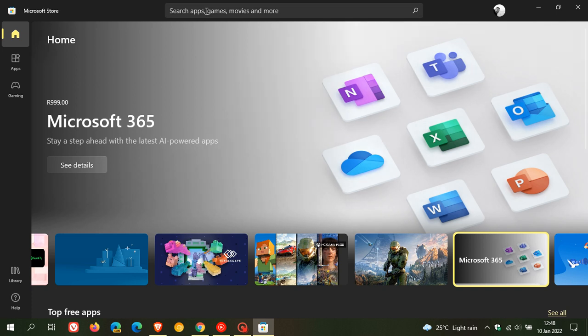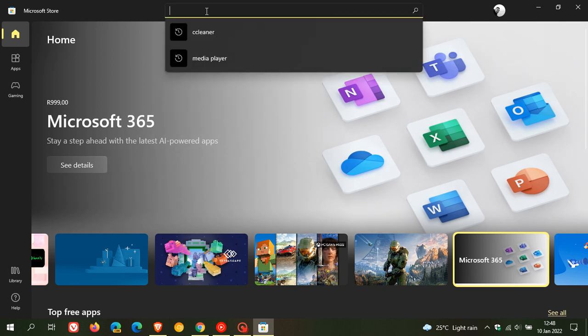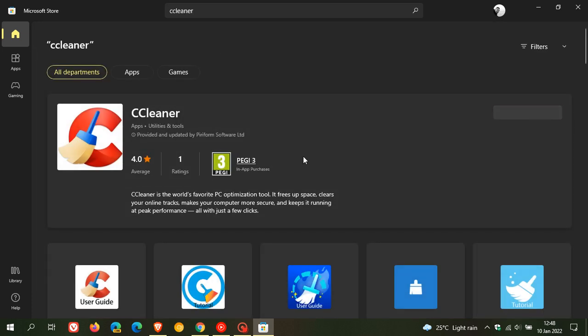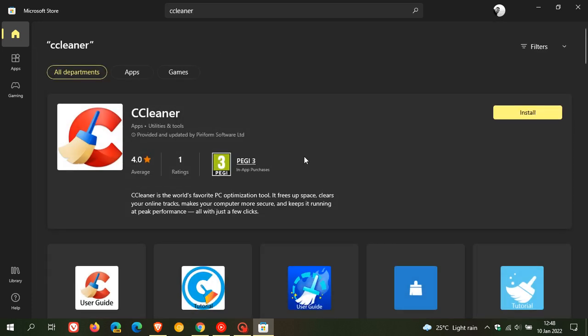So to get to CCleaner, we just enter CCleaner in the search and that'll take us over to the installation page where they say in the description, CCleaner is the world's favorite PC optimization tool. It frees up space, clears your online tracks, makes your computer more secure and keeps it running at peak performance with just a few clicks.